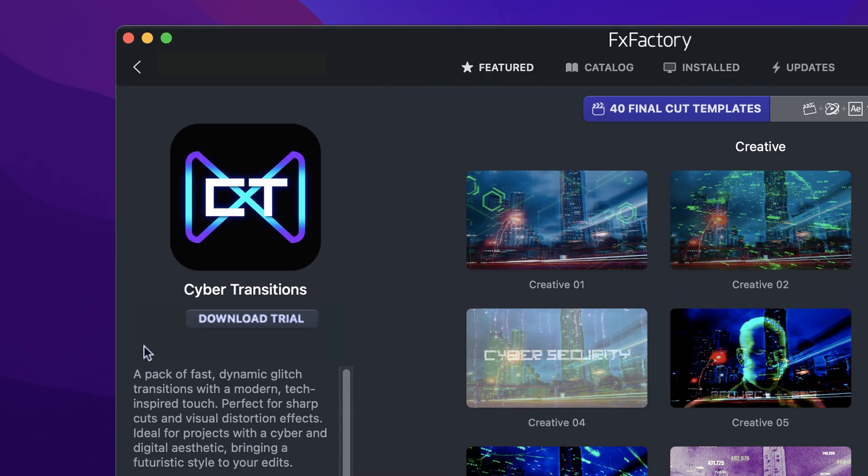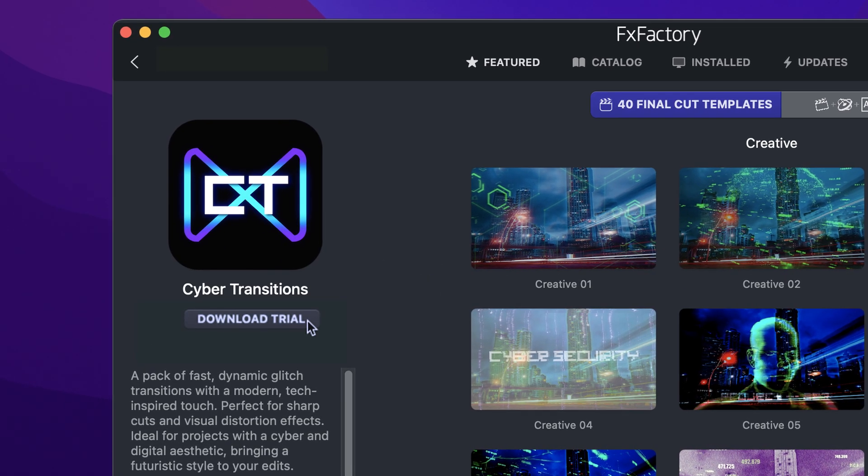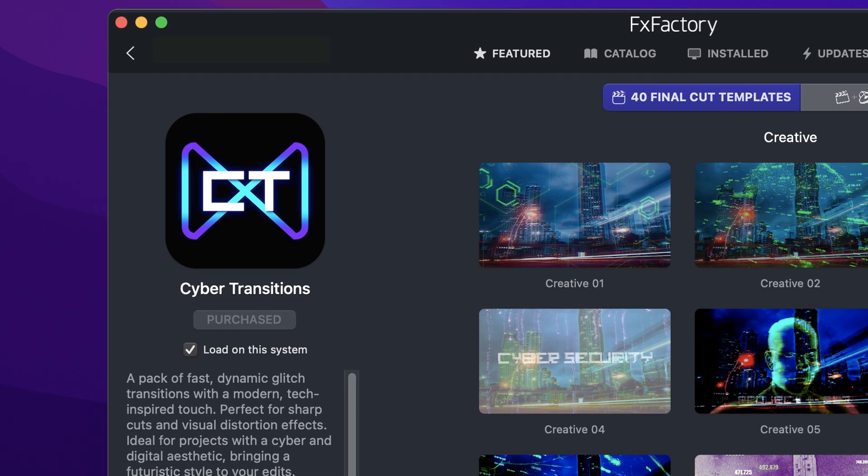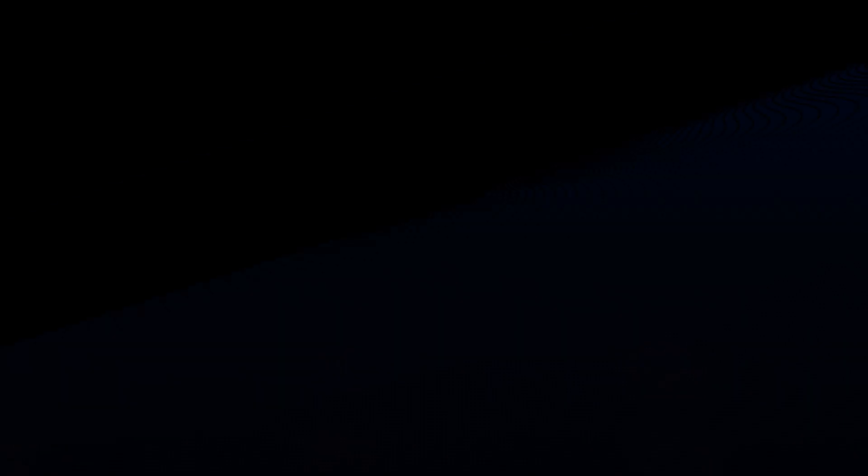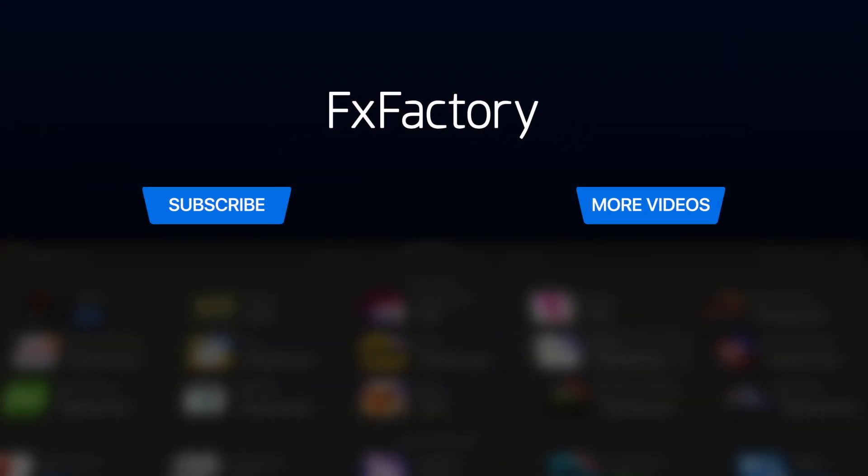Download a free trial today, right from the FX Factory application. Create with a wide range of great video effects at fxfactory.com